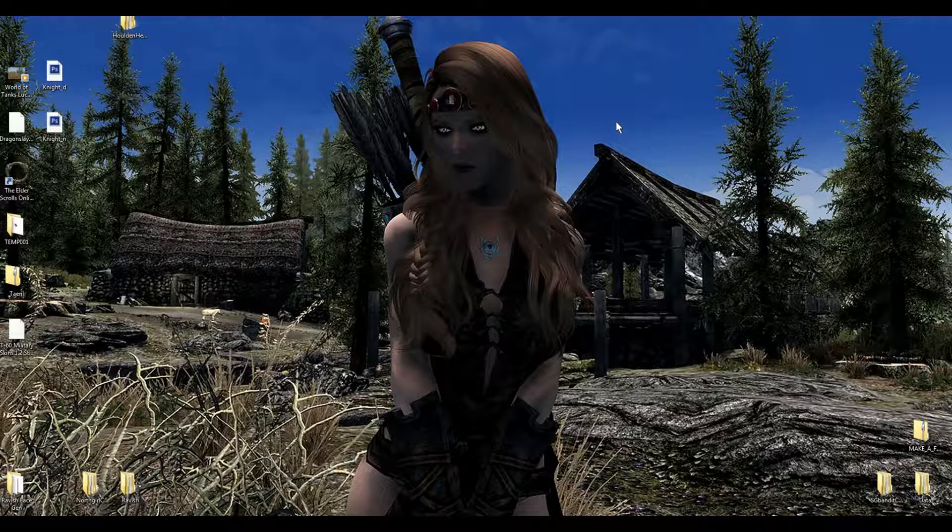Thanks for watching, and until next time — remember to keep your sword sharp, don't be a milk drinker, and always watch the skies, traveler.